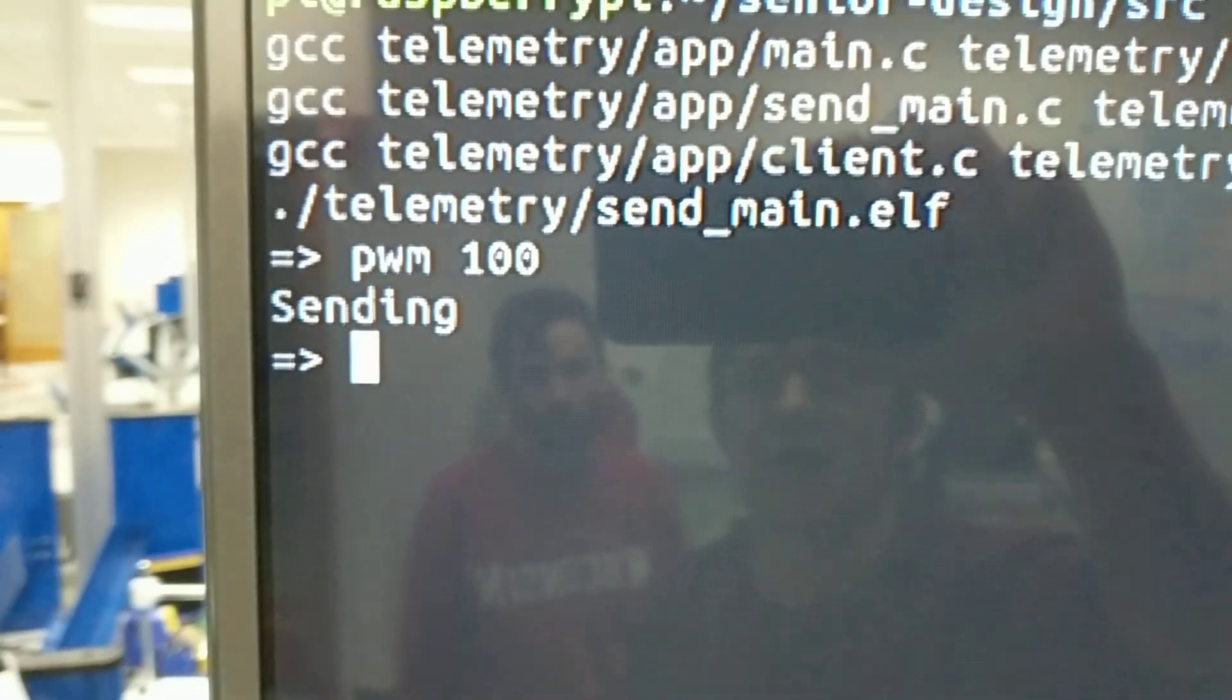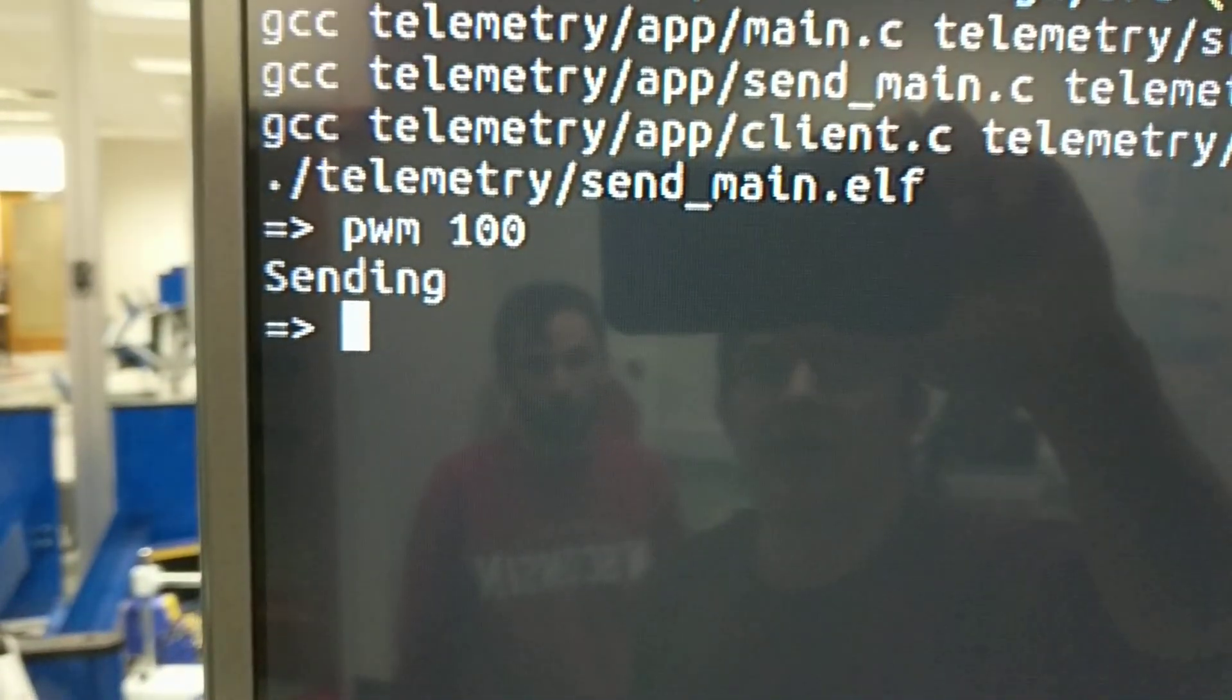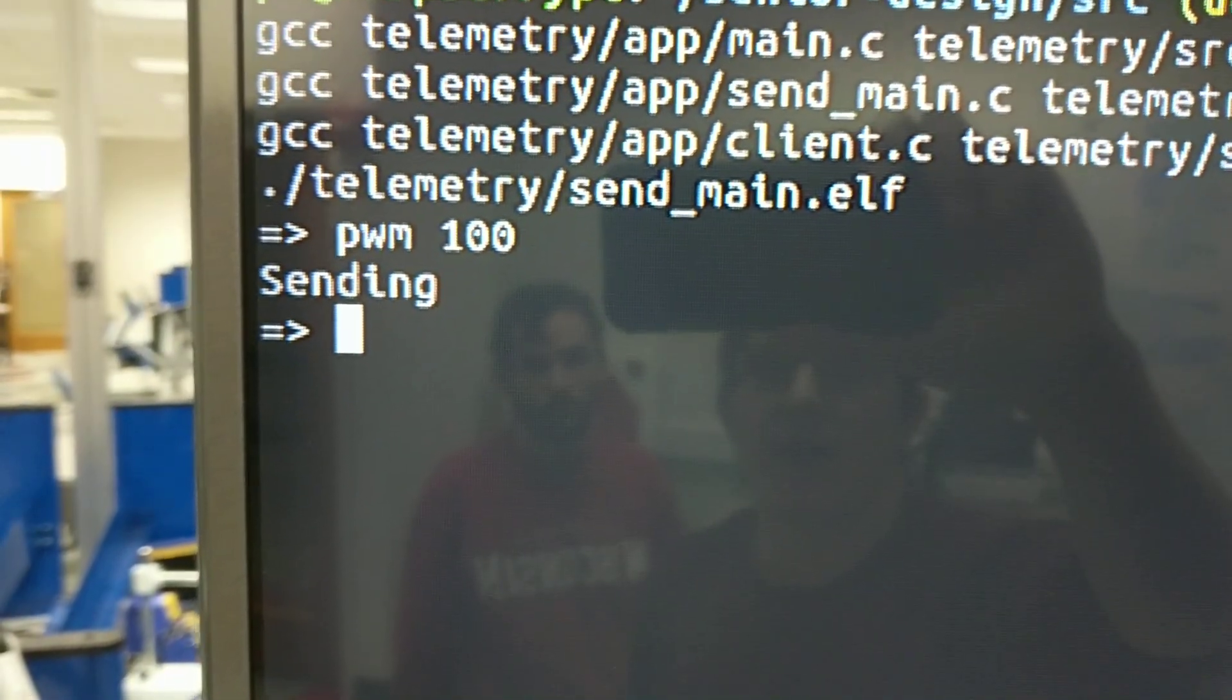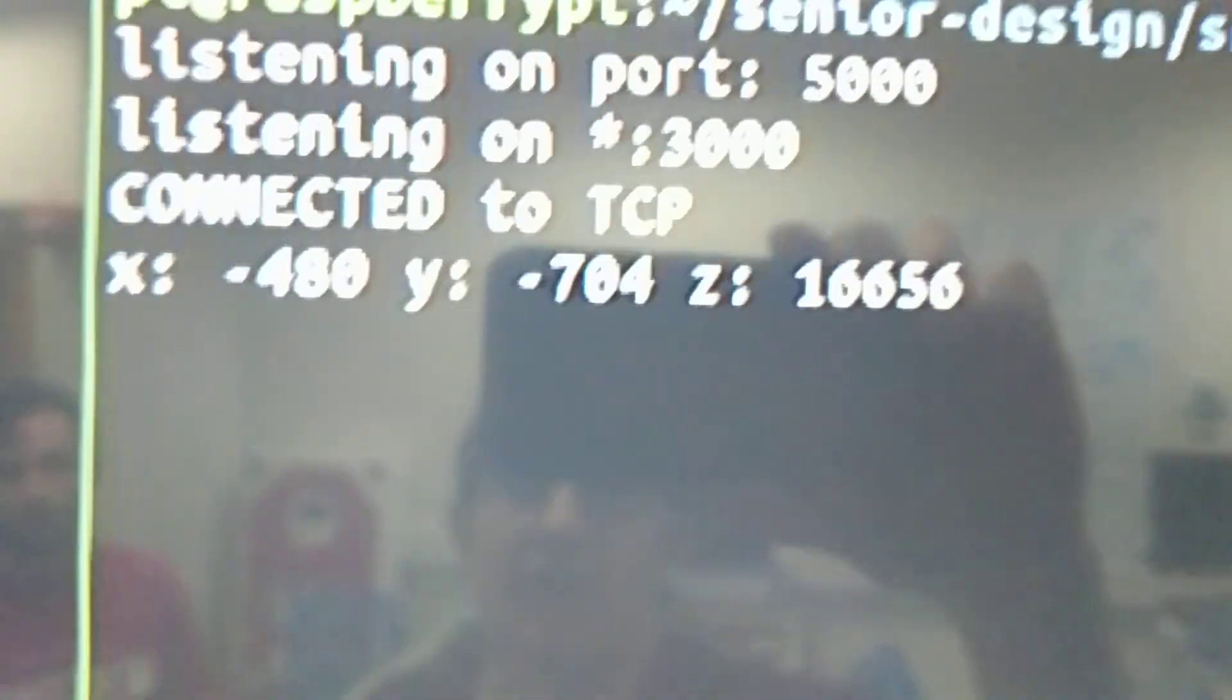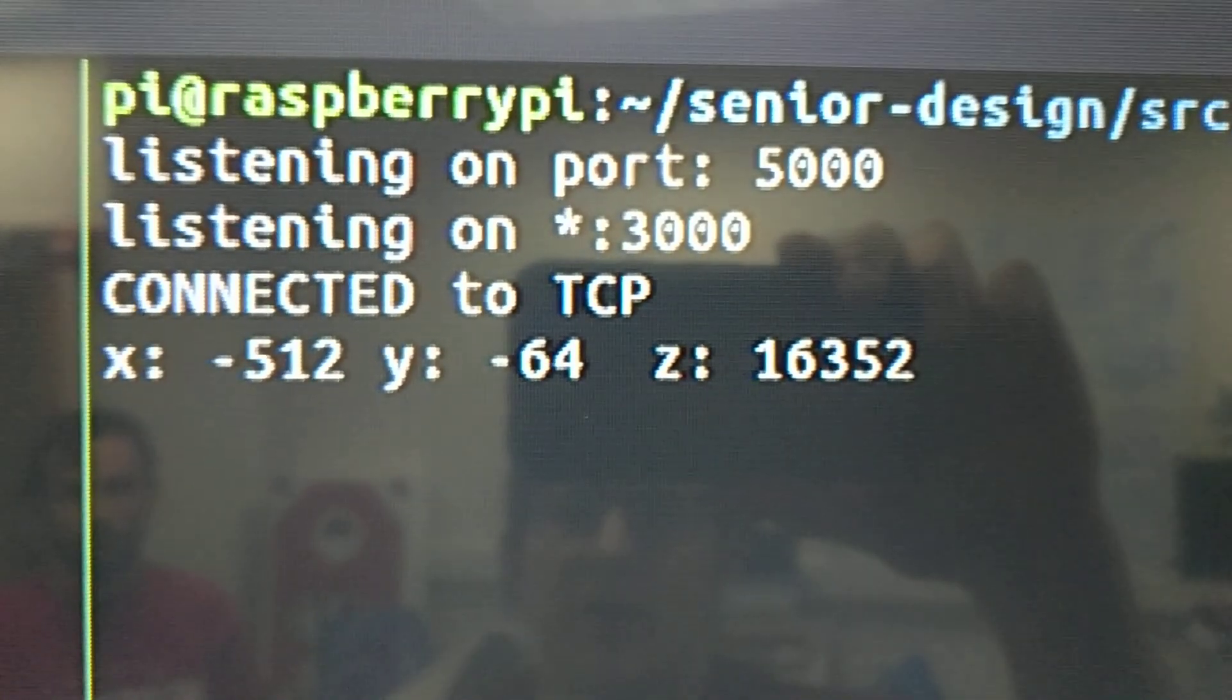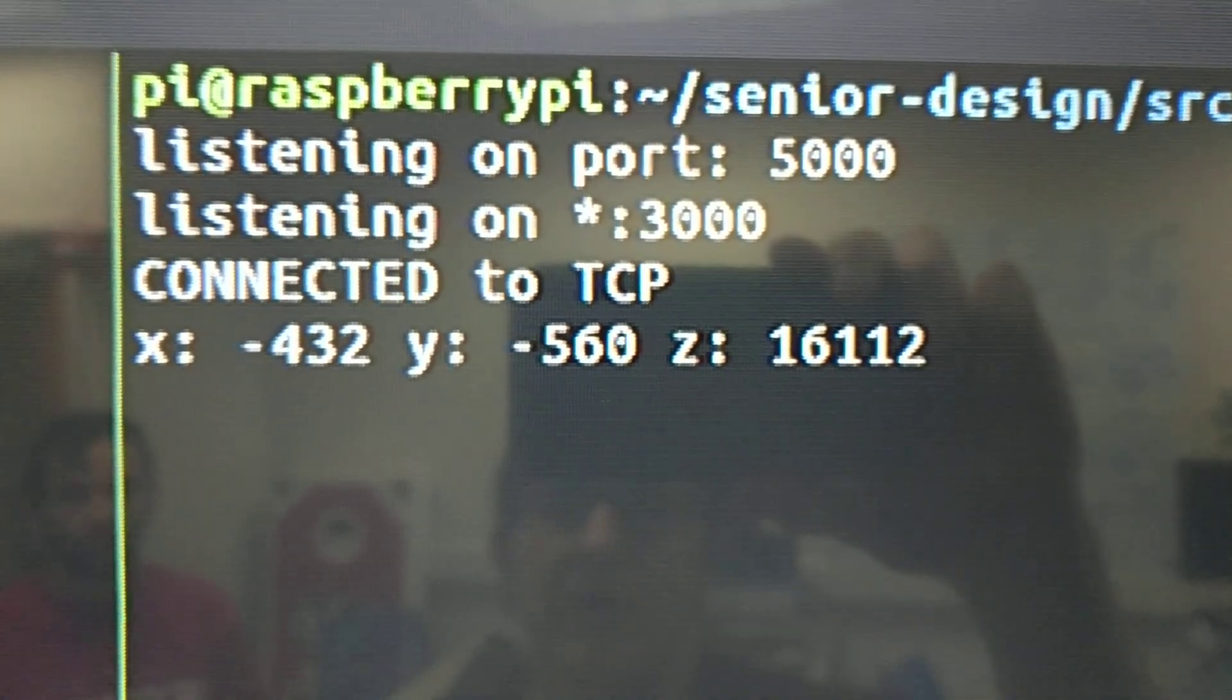So what we're going to show you is that we can command it remotely. We also are getting some telemetry live.